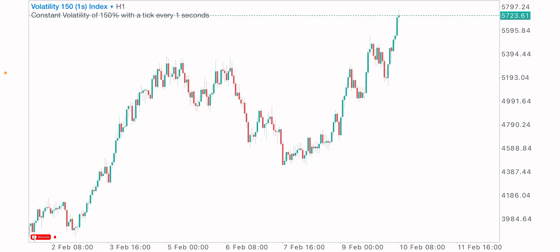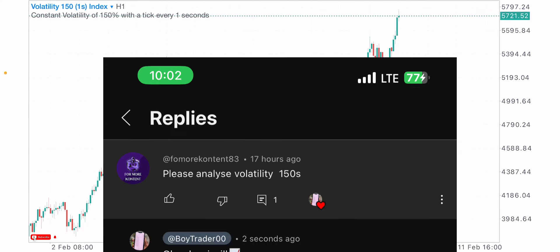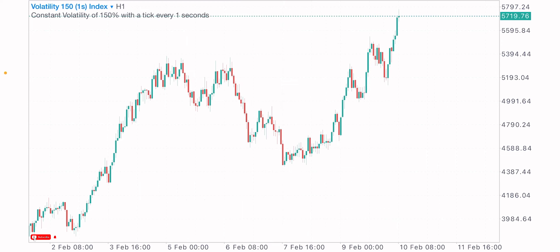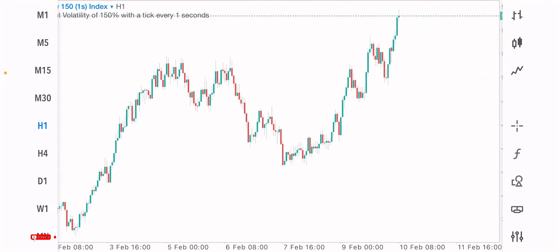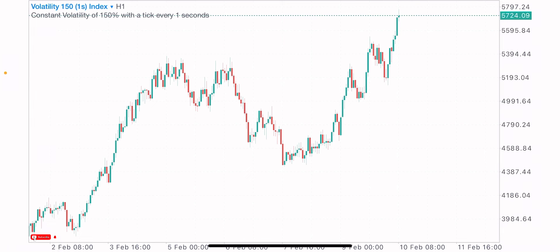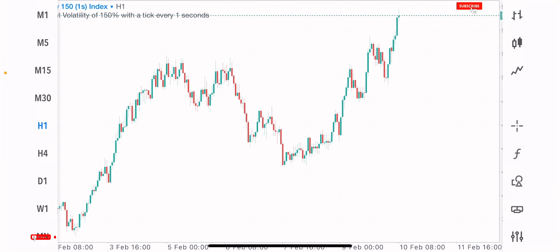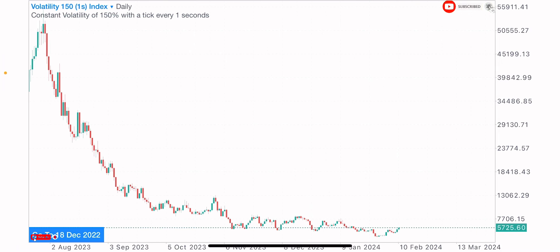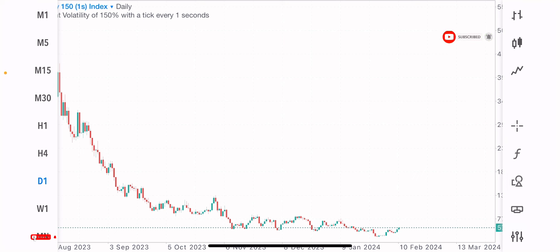I was asked to analyze the Volatility 151S index, so in today's video we'll be having a market analysis on the V151S index. I'll be analyzing from a higher time frame down to a lower time frame to look out for possible trade opportunities and predict the next market move.